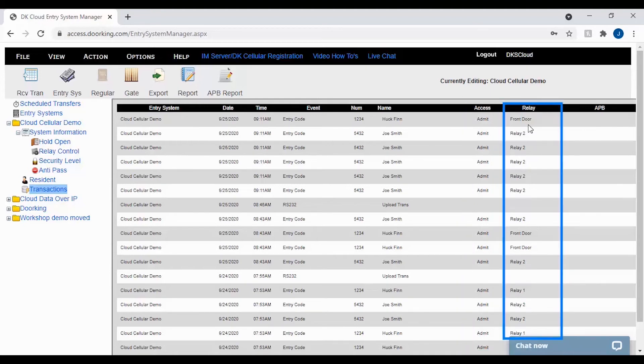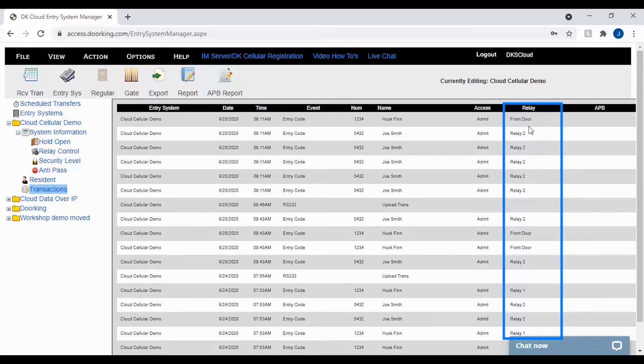The relay column lets us know what relay was activated on the system. Relays are your doors and gates. These can be labeled with custom names for your property. Please see our other video on how to label your relays as this will make the software easier to use.